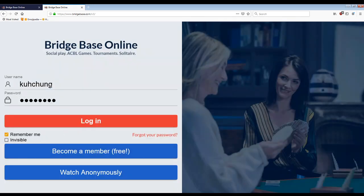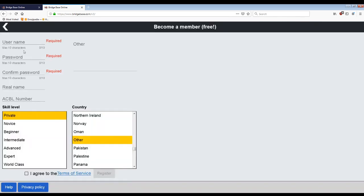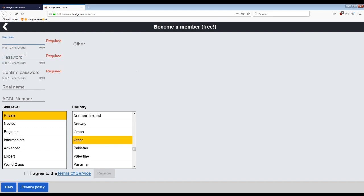If you have an account, you can obviously skip this step. You just log in. Otherwise become a member. This is free. Username, password, max 10 characters. Remember both of them.